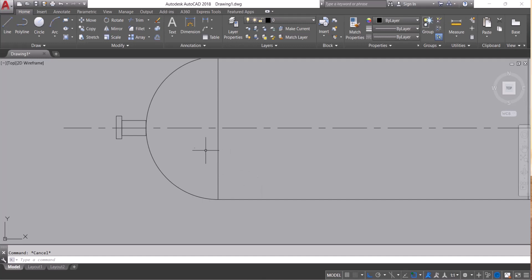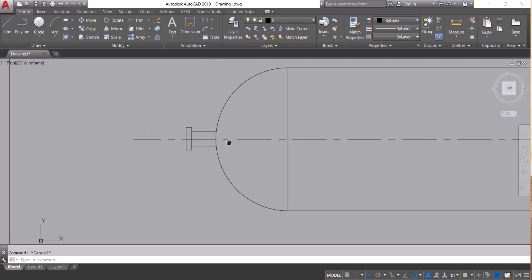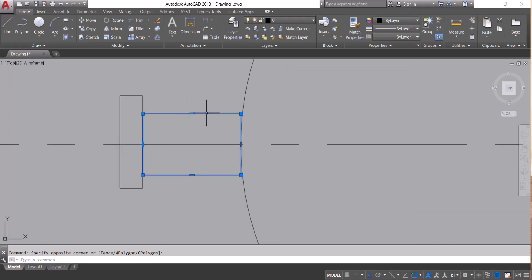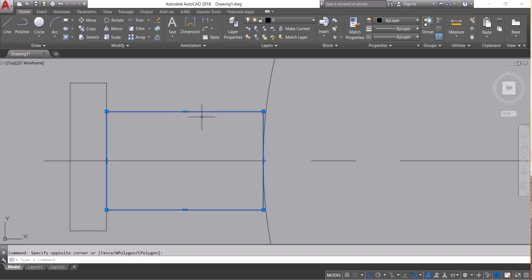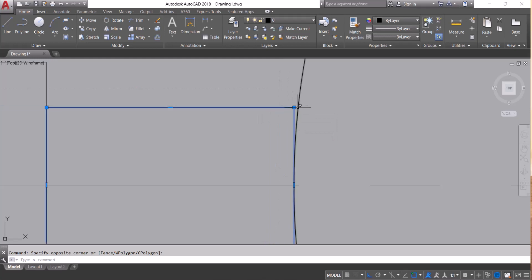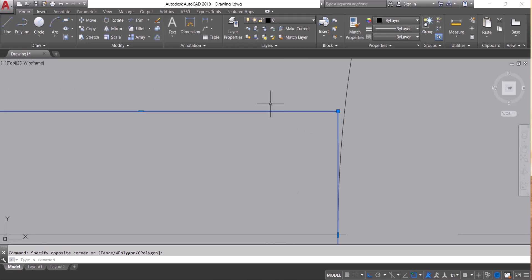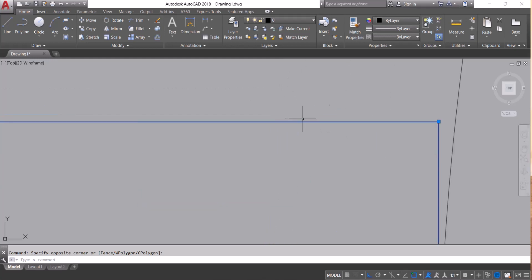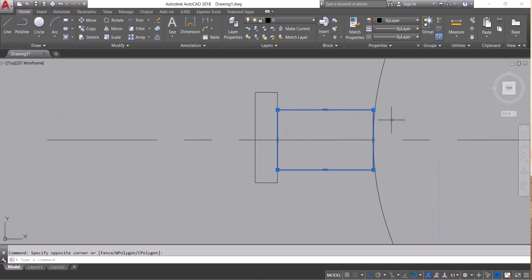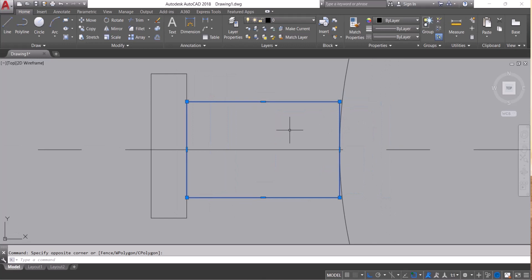Explode command is used when you want to break any block or some combined items like this rectangle. Why do I need to break this one? Because it is not connecting here. I cannot extend this line up to here. The only way is I have to explode first this rectangle.